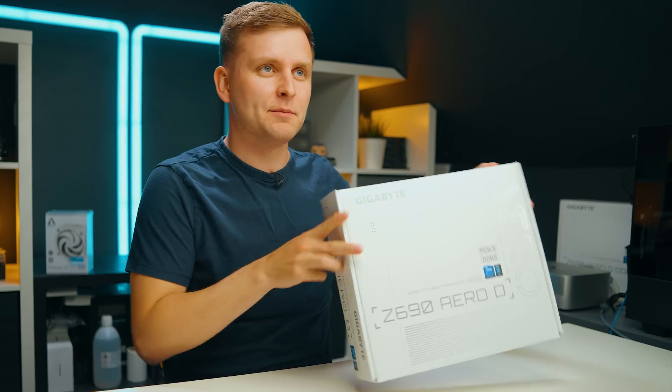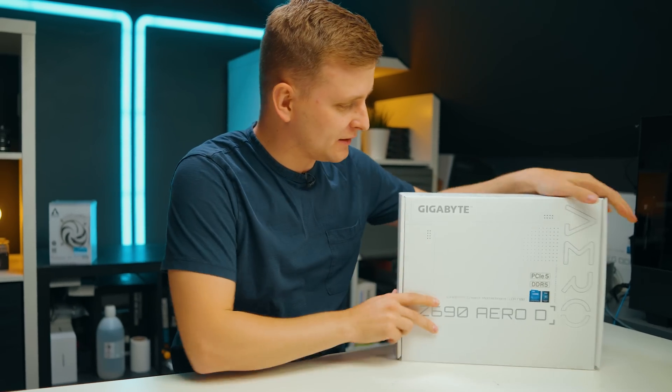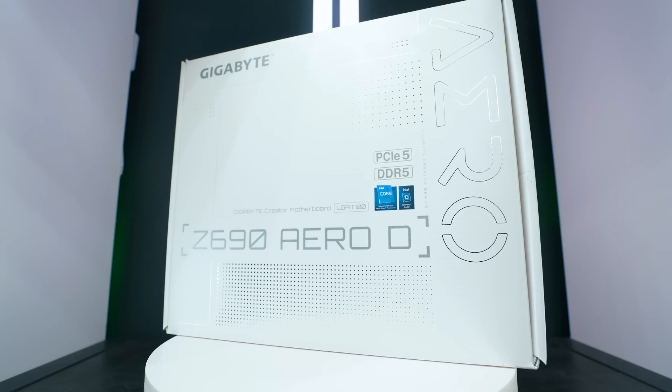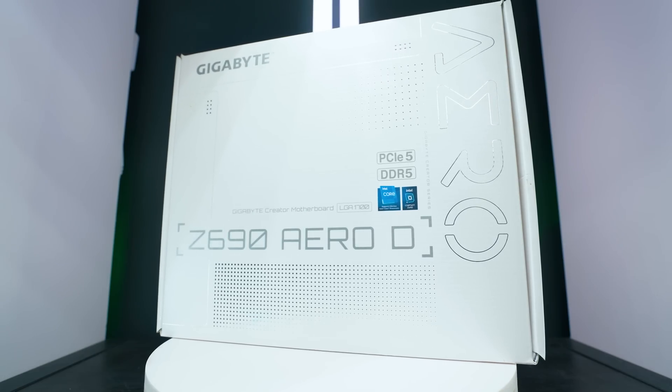Welcome my friends. I have something very exciting for you over here and I've been waiting for this motherboard probably about six months.